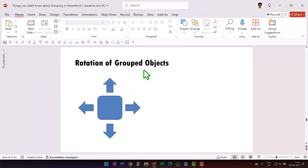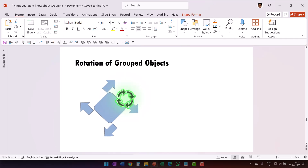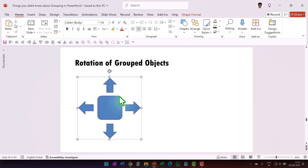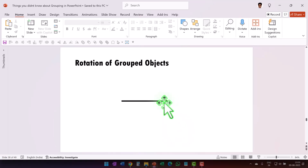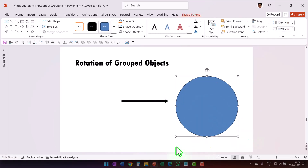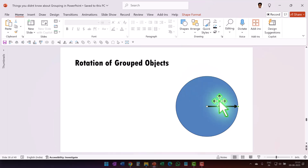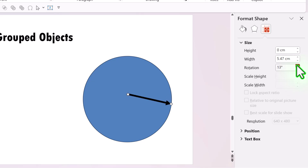A similar thing happens with the rotation of grouped objects as well. First I'm going to select all the individual objects and rotate them — can you see how the rotation behaves here. Now let us see what happens when I group everything together by pressing Ctrl G and apply rotation — can you see how the rotation happens differently. Now let us say I want to draw a clock with a needle and a dial. This needle is supposed to go around the clock, but when I use the rotation option and increase the rotation degrees, it doesn't go around the clock — instead it rotates all by itself.